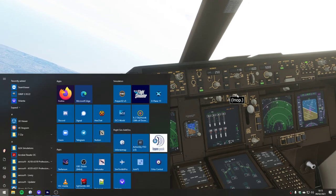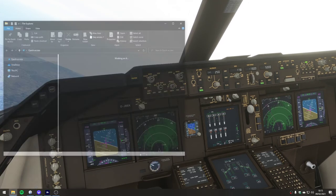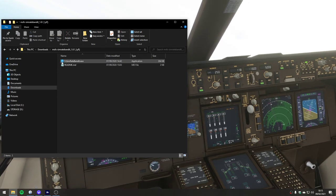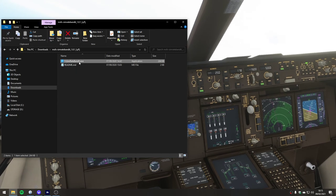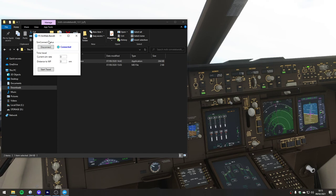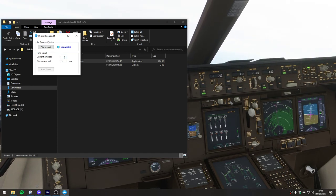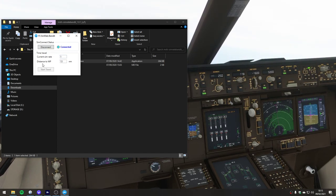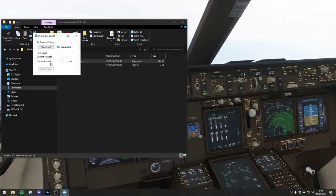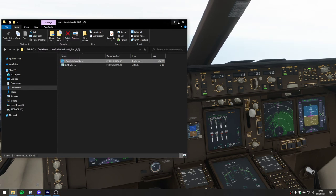I found an interesting new - or new to me - tool today. If we look in downloads, this is a free download called FS Simrate Bandit. If you run it, it connects to your simulator via FS Connect and tells you what rate the simulator is running at. If you've been using accelerated time, there's no indication of what rate you're actually running at - so this tells you, which is quite nice.